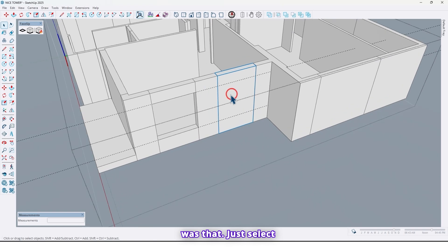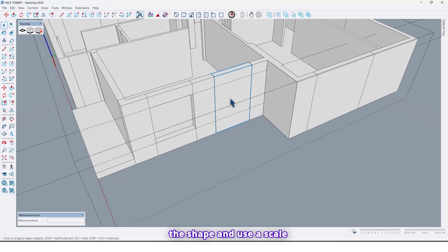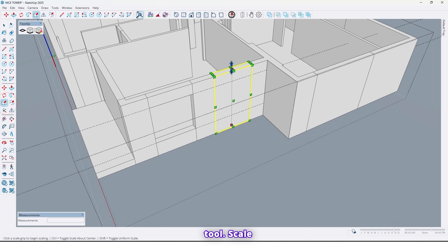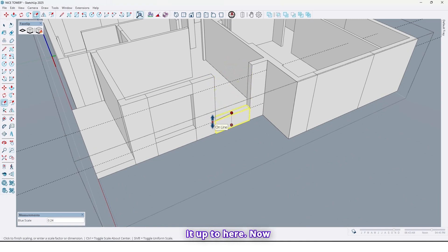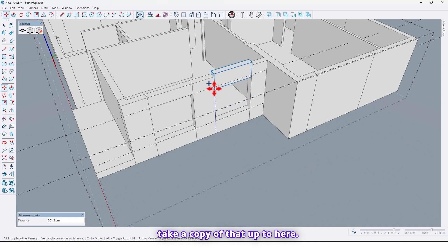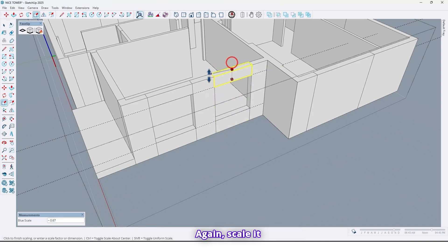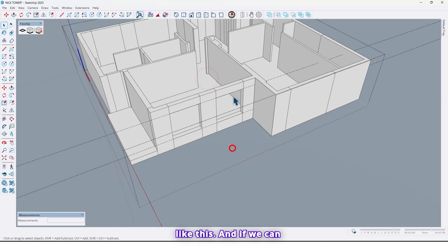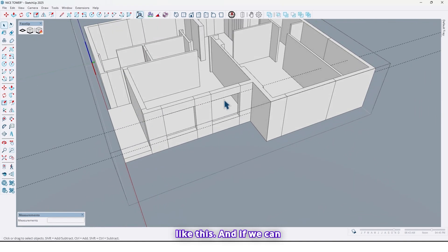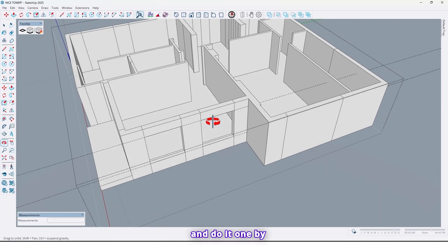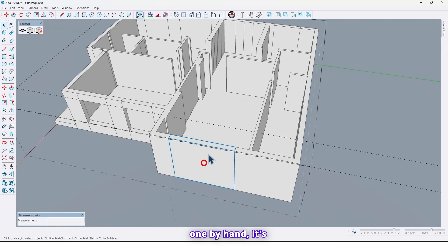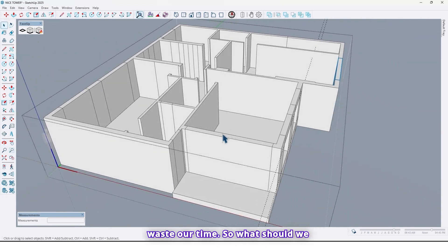The second method: just select this shape and use the Scale tool. Scale it up to here, now take a copy of that up to here, again scale it. But if we do it one by one by hand it wastes our time.